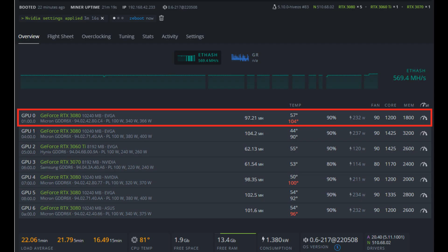Alright, so highlighted in red you can see the card we're going to be putting the shims on. 104 degrees Celsius memory temperature and 57 on the core, and that's with a modest overclock. Obviously I can't push this much higher right now with these temperatures, so let's fix that.